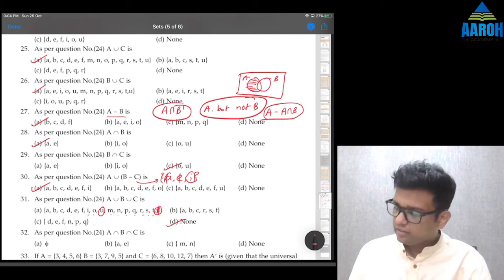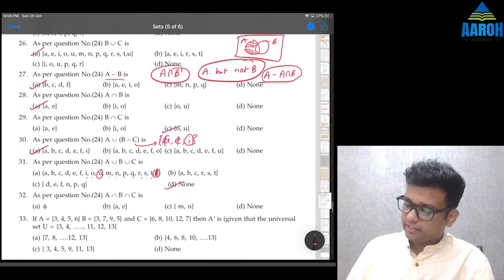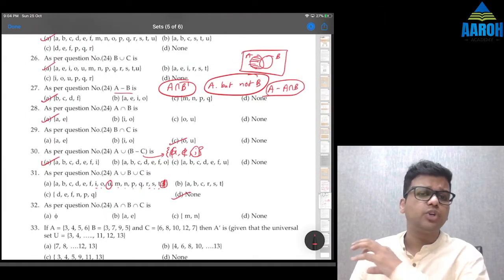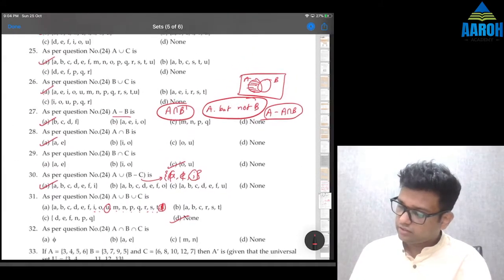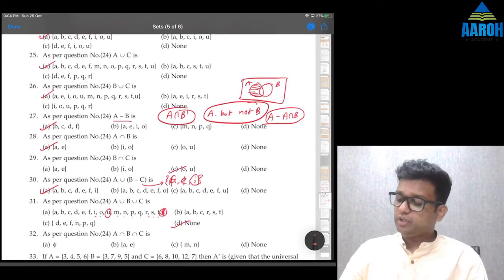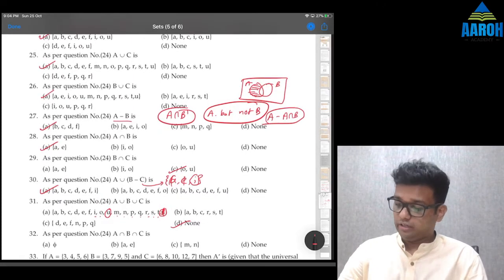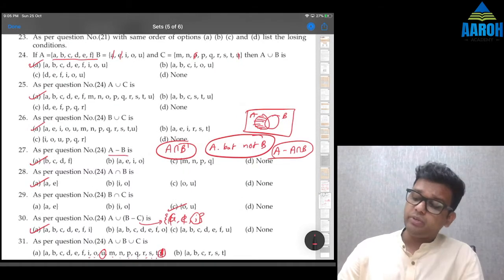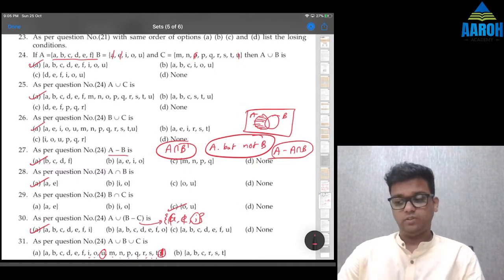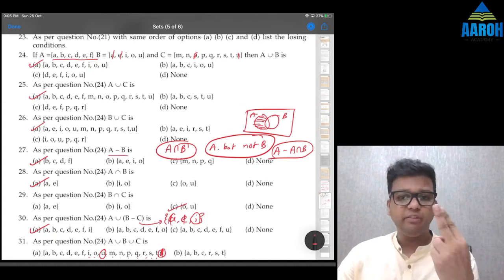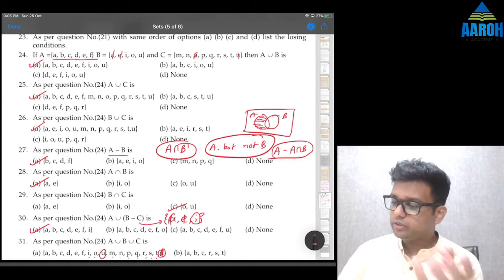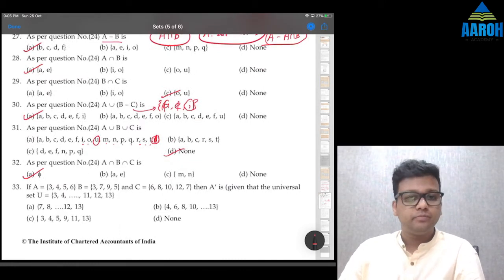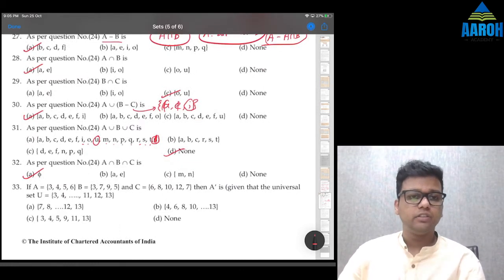Question 32: A∩B∩C — what is common in all three sets. If you observe, there is nothing common to all three — a and e are only in A and B, whereas o and u are only in B and C. So the answer is φ (empty set).